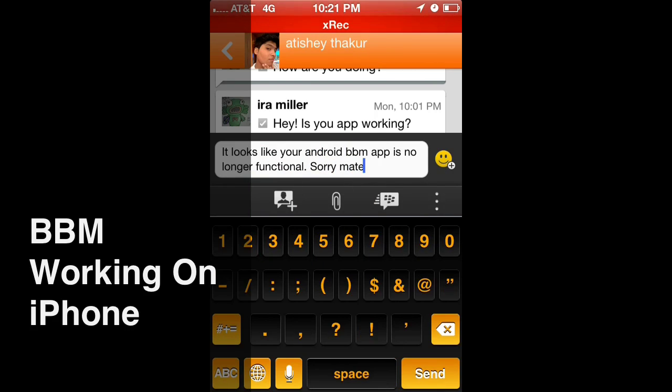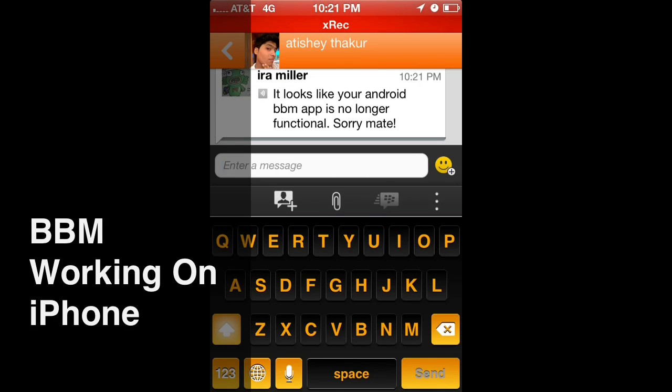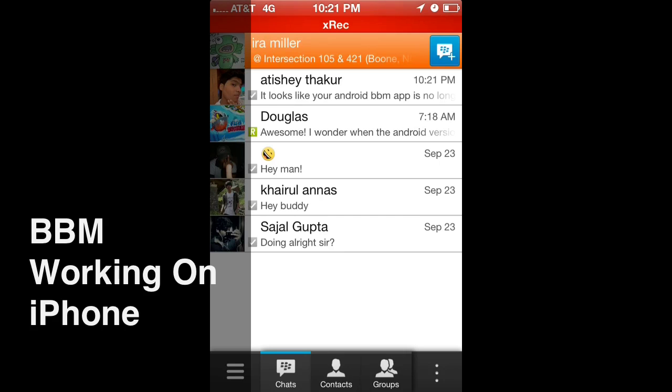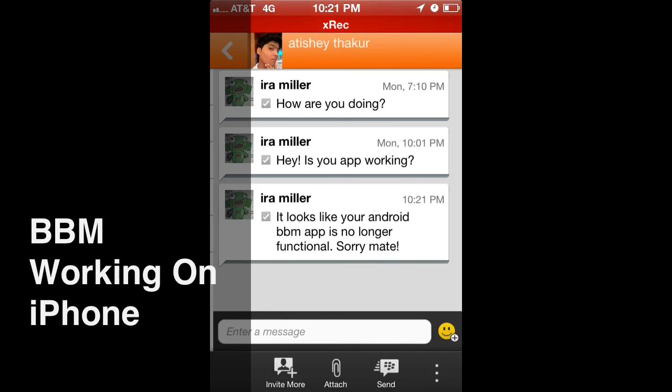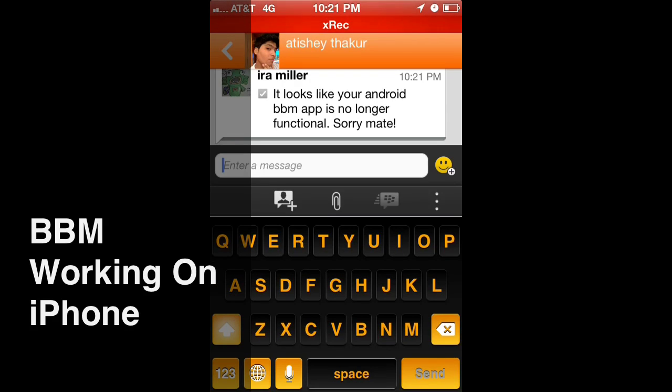All in all, it's pretty smooth. I do like the Android version just a little bit better. It seems a little quicker, more responsive. But that could be personal preference.